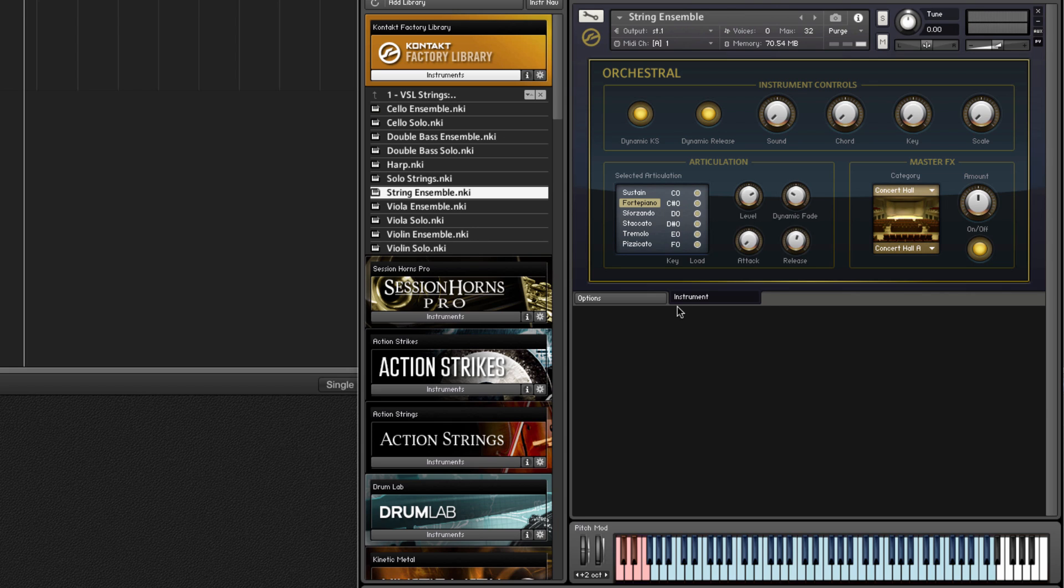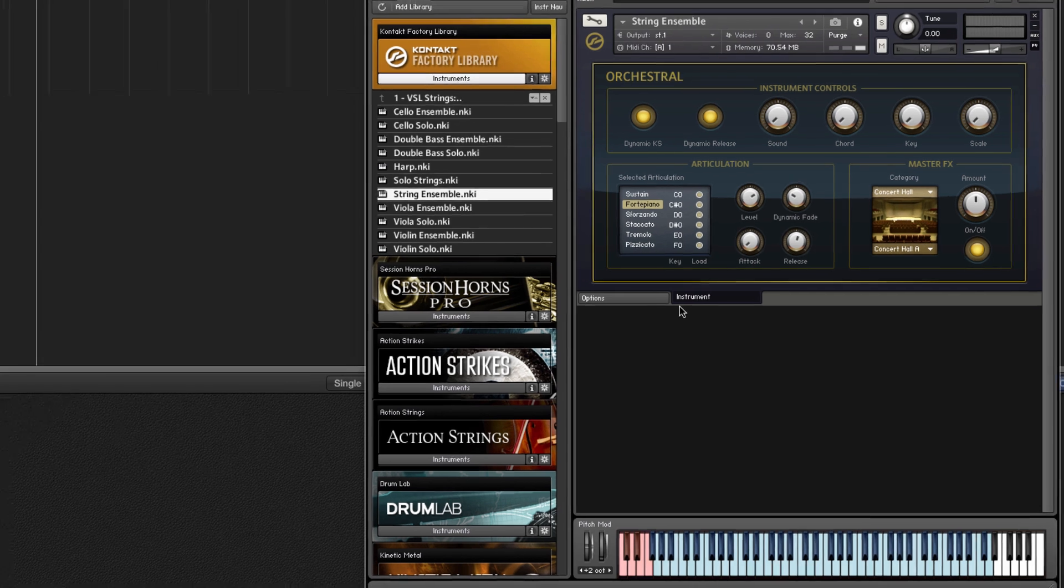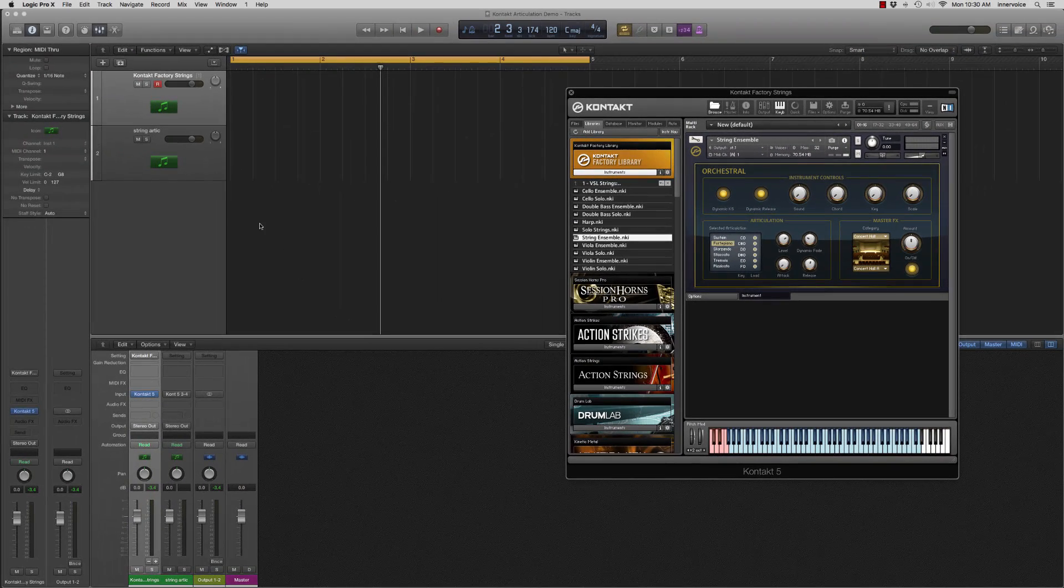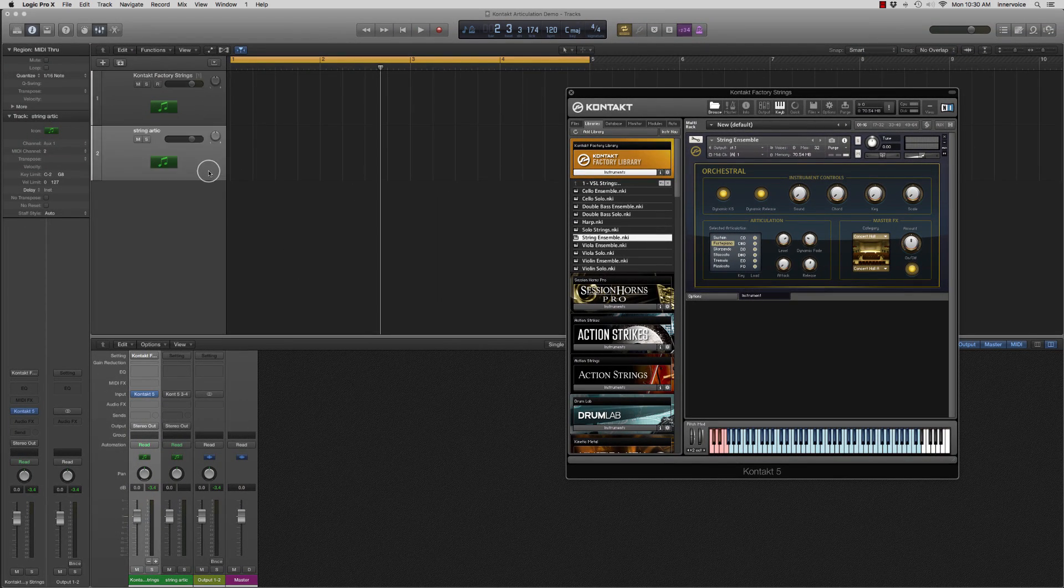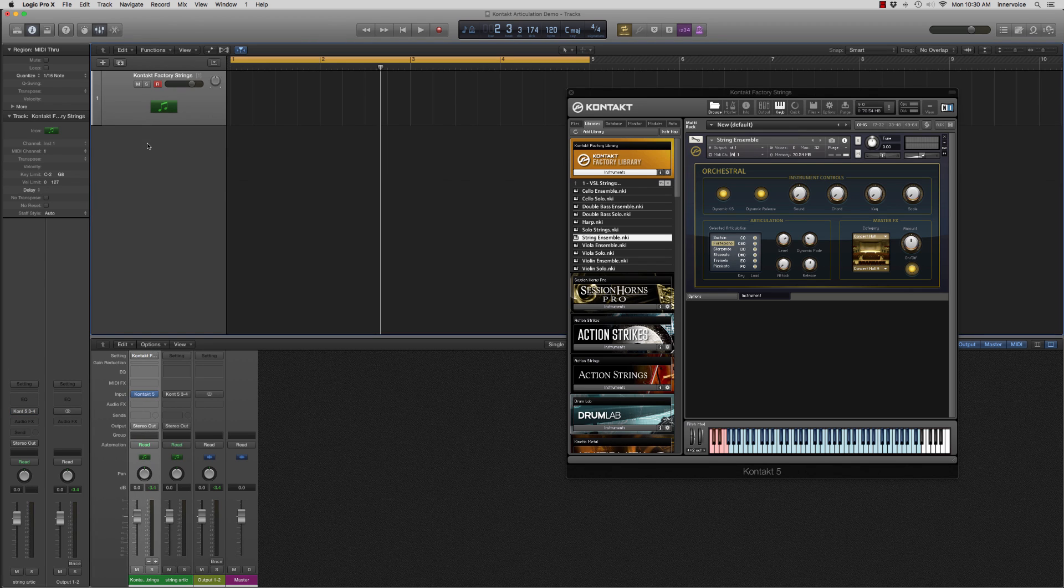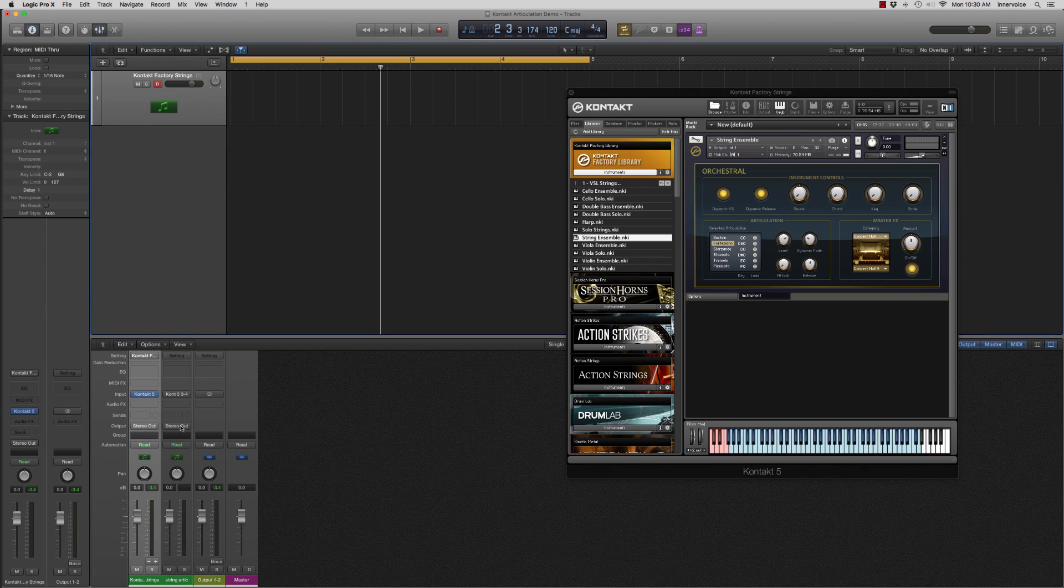A great way to manipulate this and work with this is to record your part and then create a separate articulation track like I've got created right here. I'm gonna go ahead and get rid of that and I'll show you how to create that.